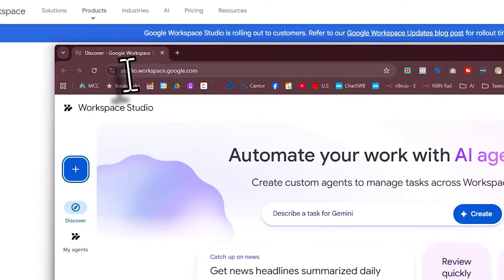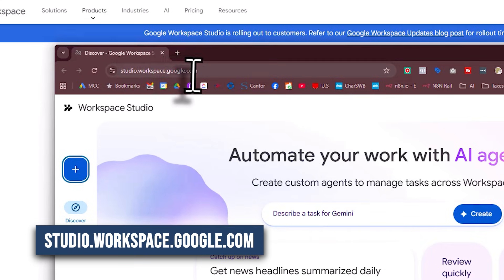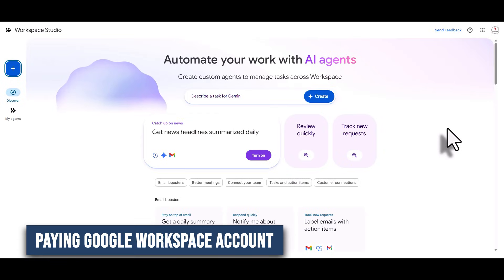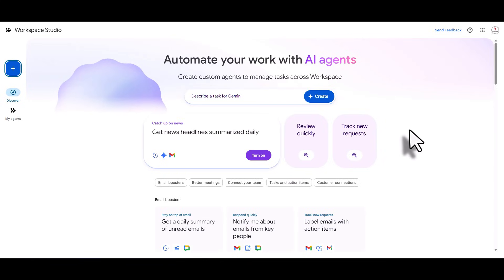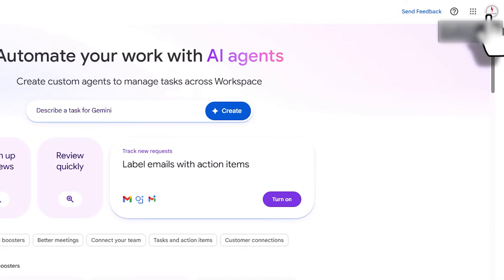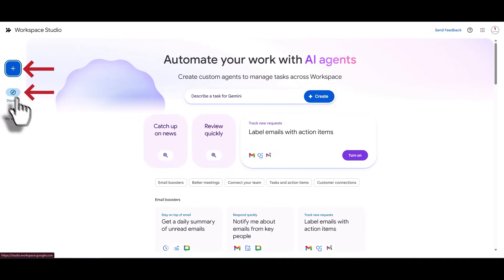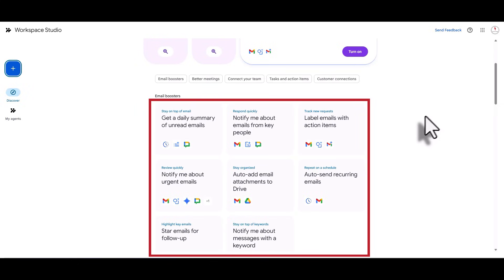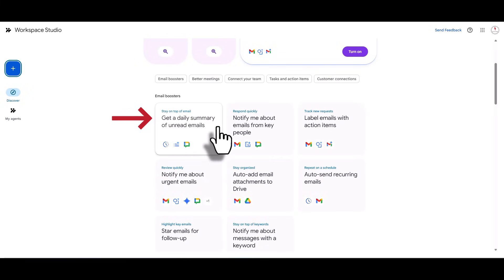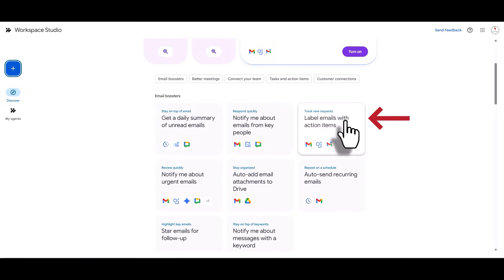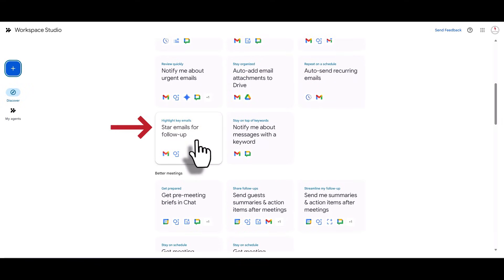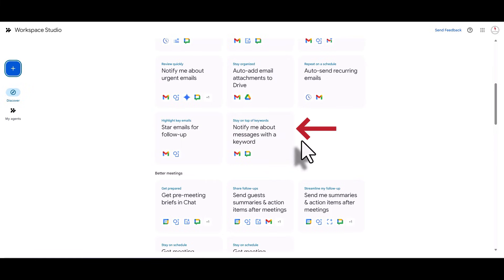Type in studio.workspace.google.com and as long as you have a paying Google Workspace account, you'll have access to this studio. Once you're logged in, you'll see a 'Discover' section, 'My Agents,' and a bunch of pre-made templates. These include getting a daily summary of unread emails, notifying you about emails from key people, labeling emails for action items, auto-adding attachments to Drive, and more.